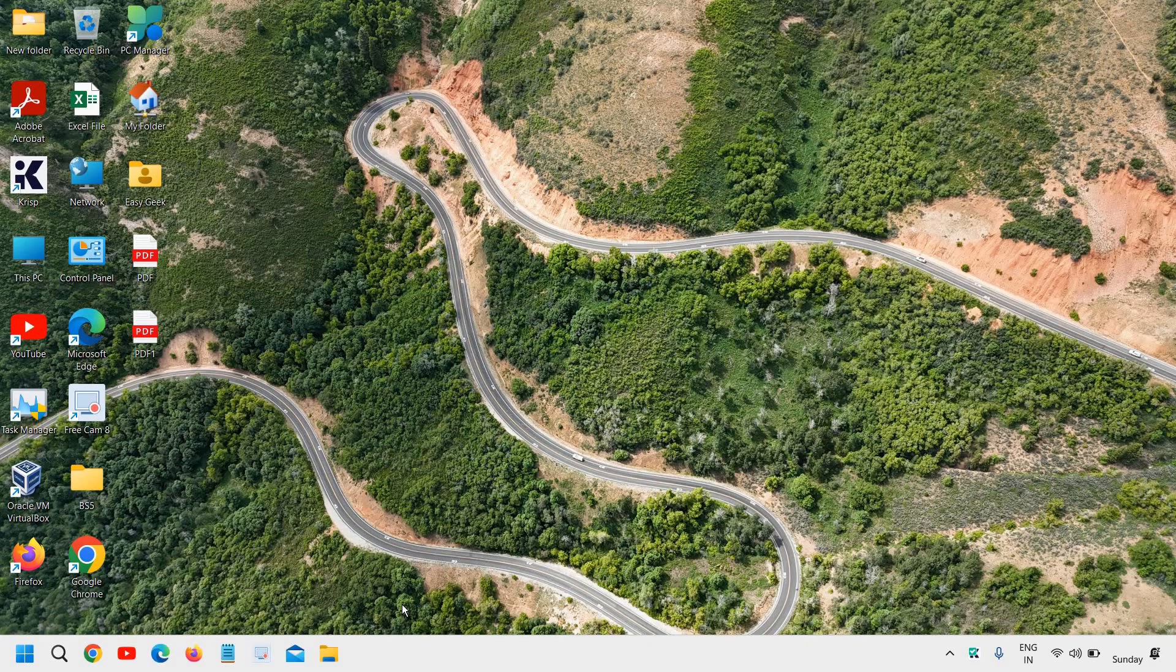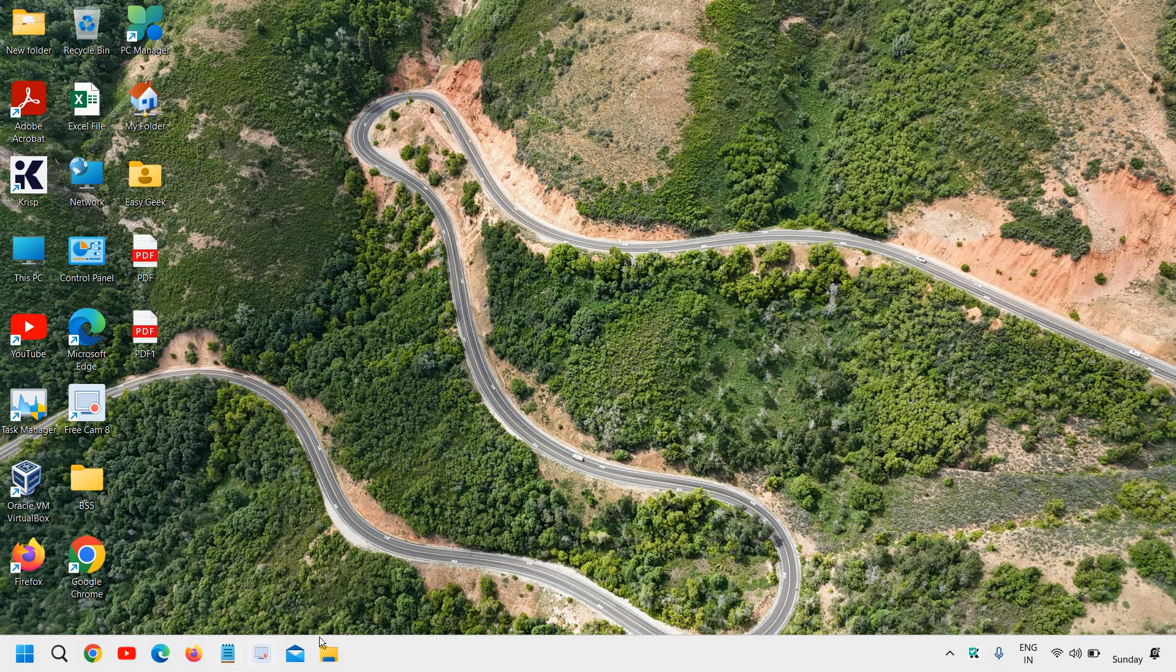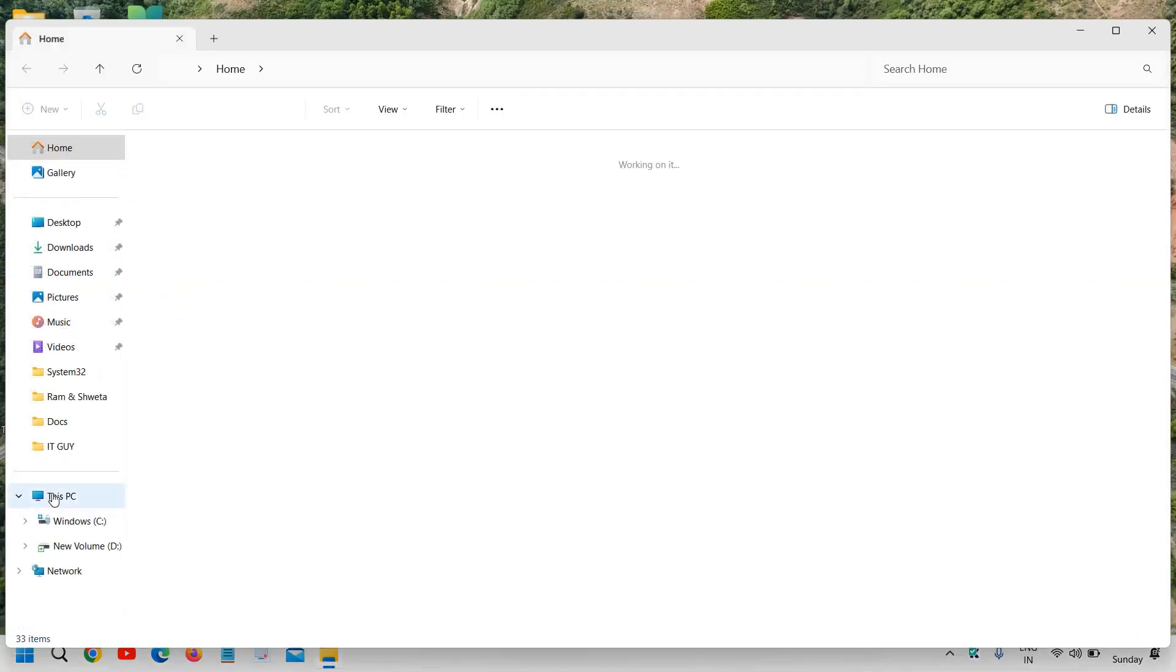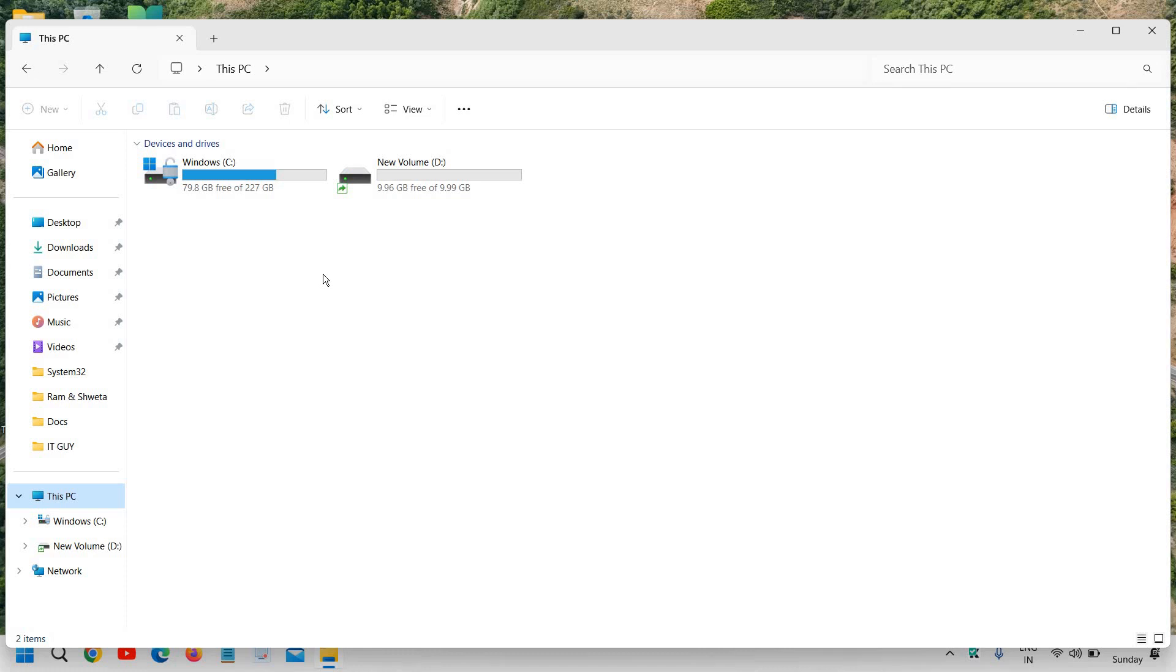Well, if your computer, the C drive is full, you will never be able to use your computer to its peak performance. So C drive should always have enough space to run things in a good manner. So here you can see it is in blue.